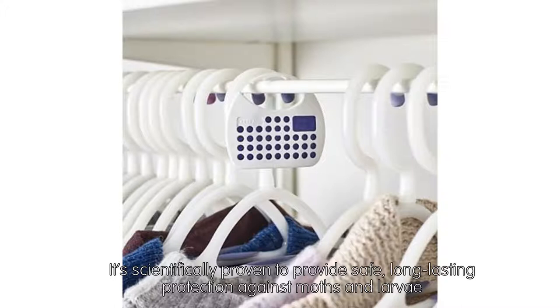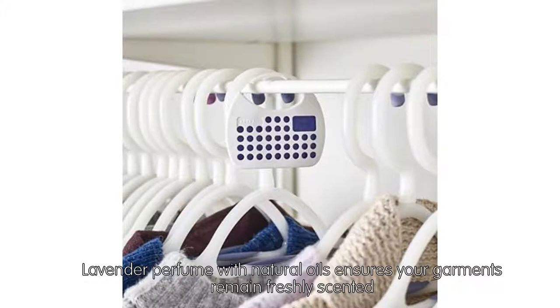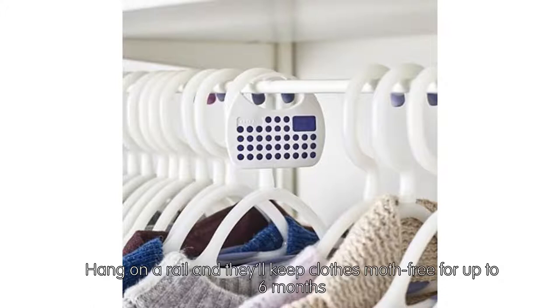Hang on a rail to keep clothes moth-free for up to 6 months. An indicator reminds you when it's time to replace.